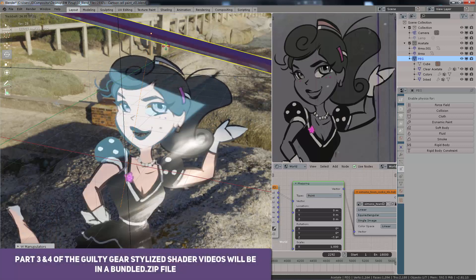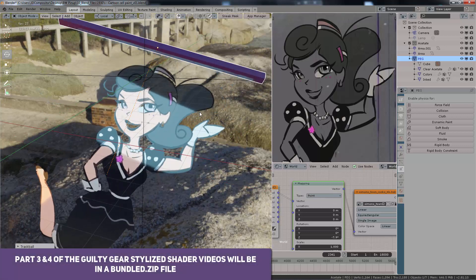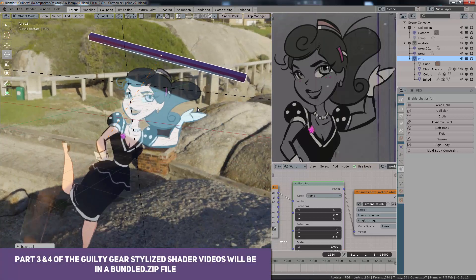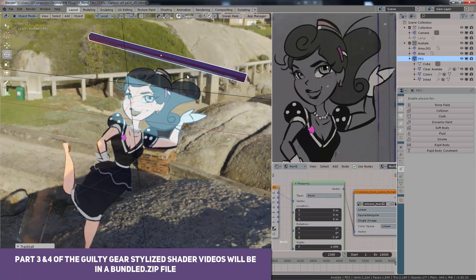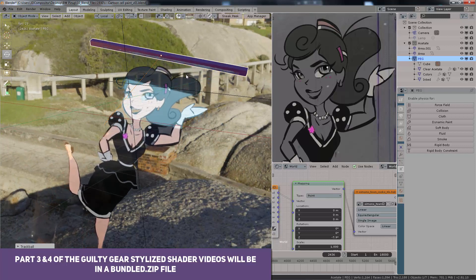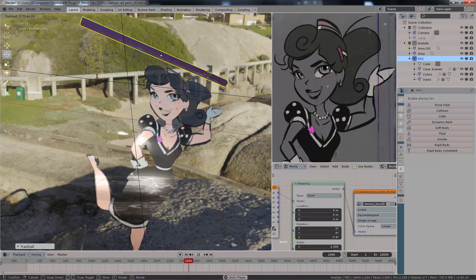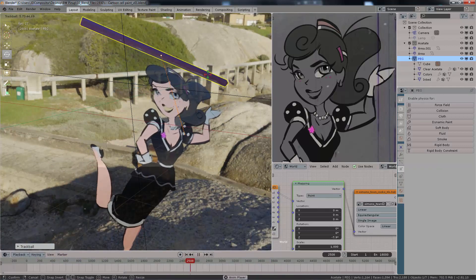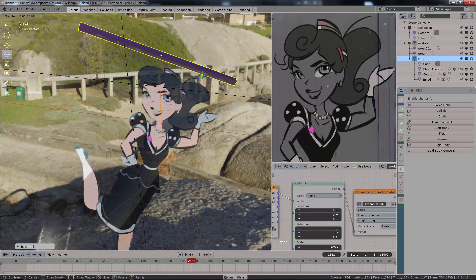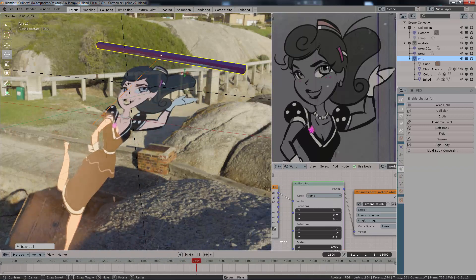Parts 3 and 4 of the Guilty Gear series will be part of a bundle on my Gumroad, so you can get the complete series all integrated — all the assets, all the techniques in one single place. We're looking at a tentative release date for this by the end of September.